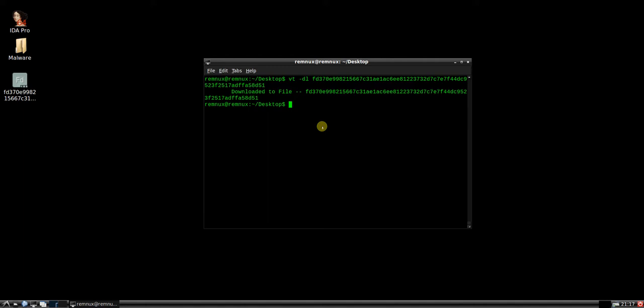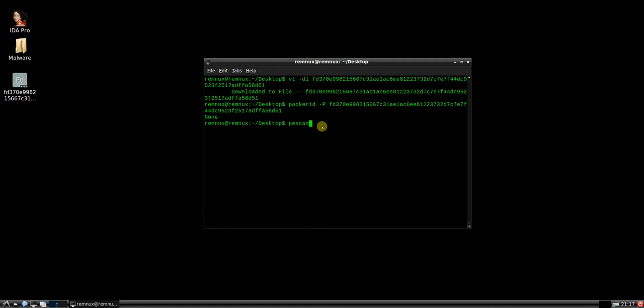As usual, we'll just check for any packers. Nothing found there. We'll have a look at the PScanner.